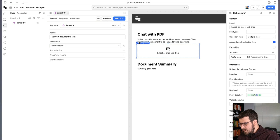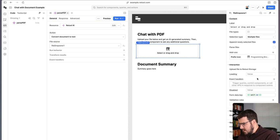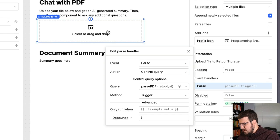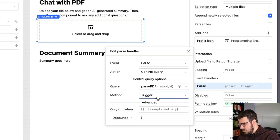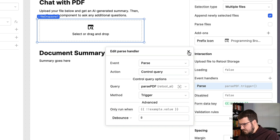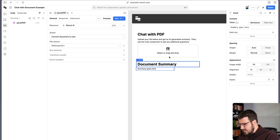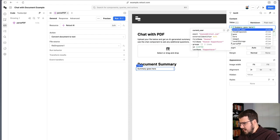The last thing we need to do to get this actually to work is on our drop zone. Now that we have a query set up, we can use our event handler and say that when the file is parsed in the drop zone, we want to trigger our parse PDF query. And lastly, we'll just want to see what our actual output is here.